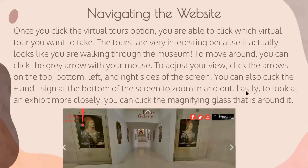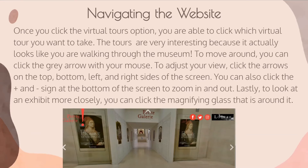Once you launch a tour, there are several different options. You can use the arrows at the points on your screen to look up, down, left, and right. Although it's not shown in this image, you can also zoom in and zoom out, as well as make it full screen. There's also an option — if you're confused, it'll explain the controls for you.